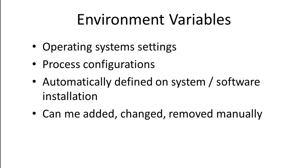Operating systems require environment variables as settings and configurations for several processes. Although these variables are automatically defined or initialized during the installation of the system or software, sometimes these variables are required to be defined manually.